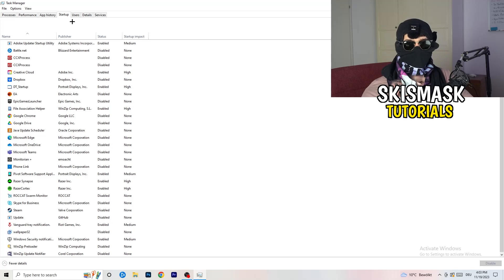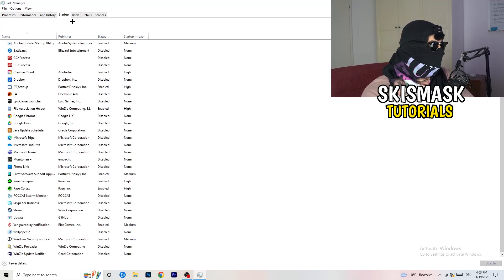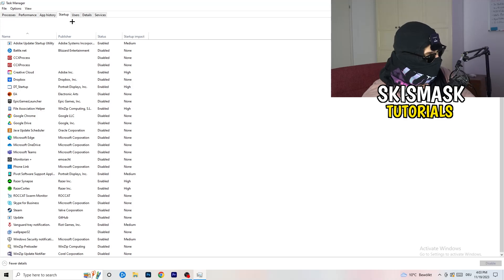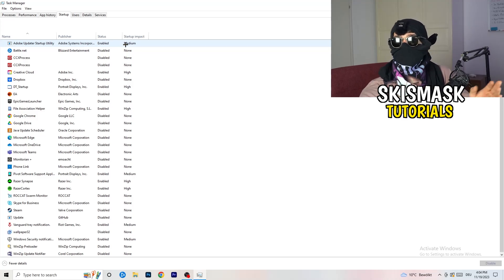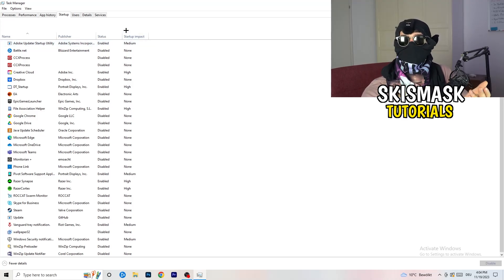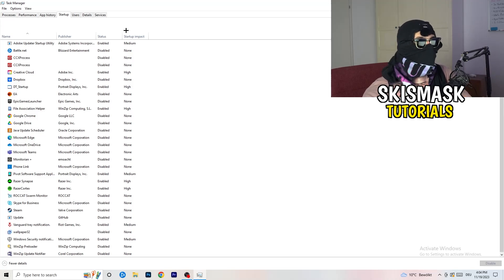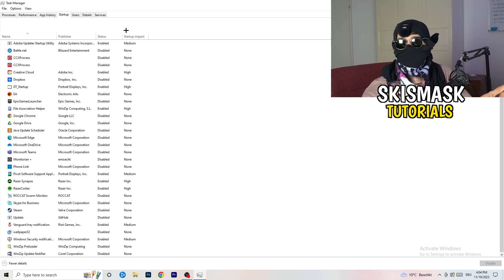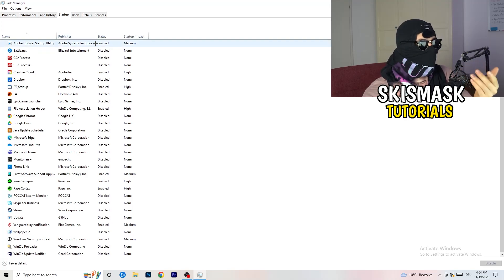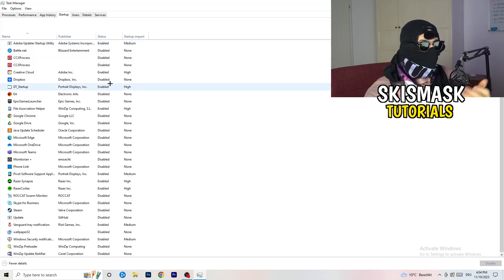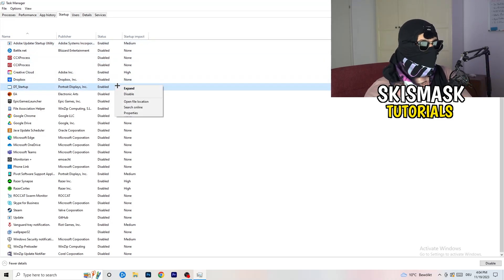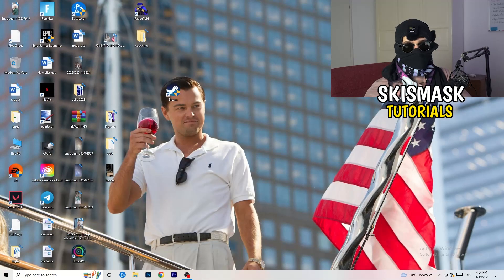Then click on the Startup tab in the top left. A lot of problems start here — if you have too many programs starting when you boot your PC and running in the background without you knowing, it will cause FPS drops on a low-end PC. Right-click any program you don't need at startup and click Disable. Once finished, you can close Task Manager.